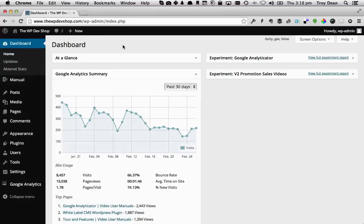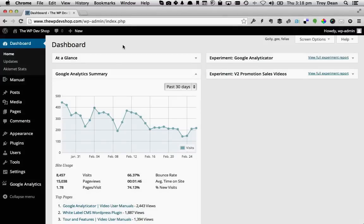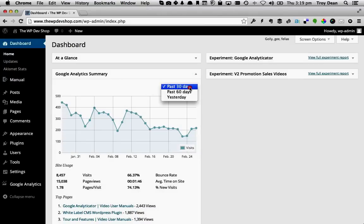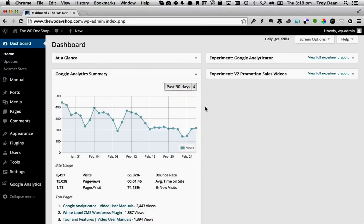I know it sounds a bit complicated, but it's really quite simple. Let's take a look. The first thing the Analyticator plugin does is display your analytics data here in your WordPress dashboard, and you can filter this data by these date selectors. Now let's take a look at how easy it is to set up a content experiment in your Google Analytics account from right within your WordPress website.